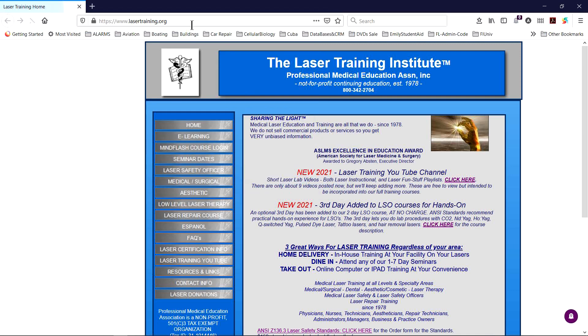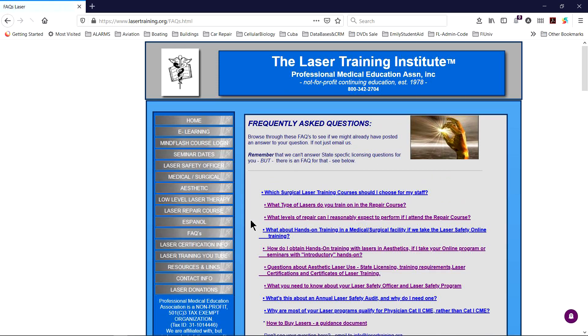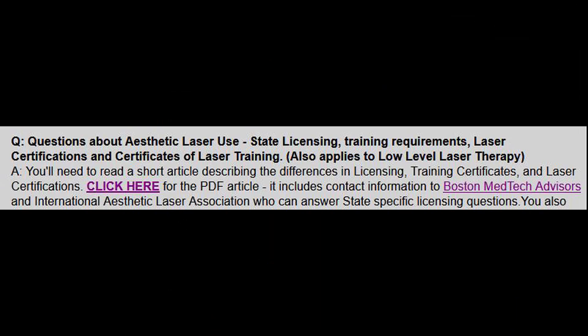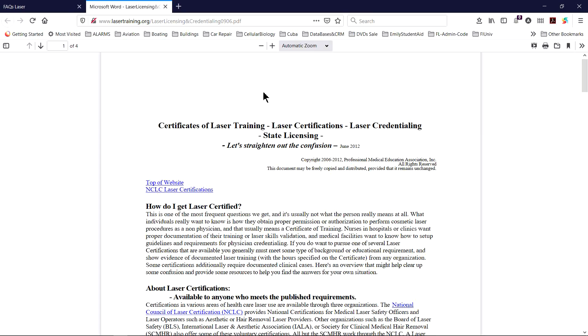Go to that site, scroll down the columns on the left to the FAQs — frequently asked questions. Once you get there, scroll down and choose the article on questions on aesthetic laser use credentialing and certification. Then as you read through that, click on the link for the PDF copy of that article.